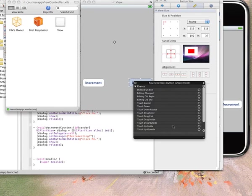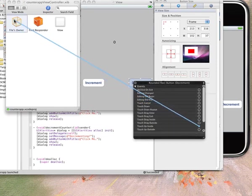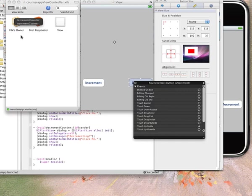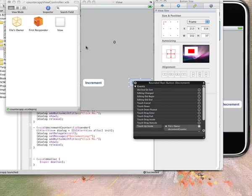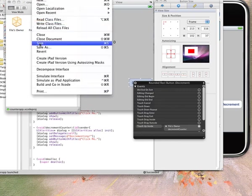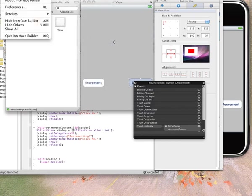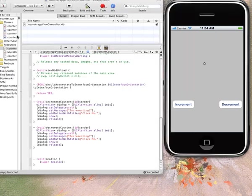Click on decrement, right click, say touch up inside and again take this to the file. This time you can actually see decrementCounter that we just declared and implemented, so select that. File, save and then quit it.